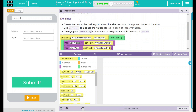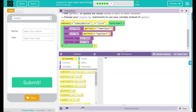We have a 'do this': Create two variables inside your event handler to store the age and name of the user. Use getText to update the values stored in each of these variables. Change your console.log statement to use the variable instead of getText. We have a little example here, and it looks like we are going to make our code look exactly like that.